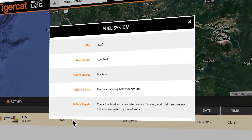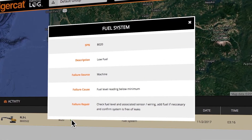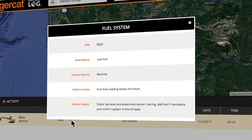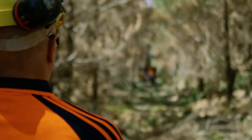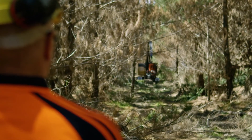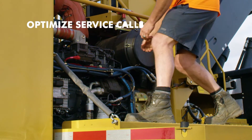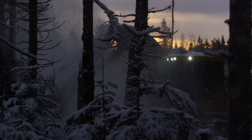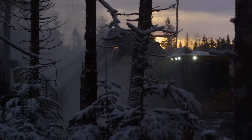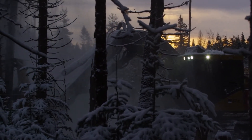A description of the alert, failure source, cause, and repair suggestions are provided. Your dealer can be set up for these alerts as well to optimize service calls and quickly get the right part to the right location, maximizing machine uptime.